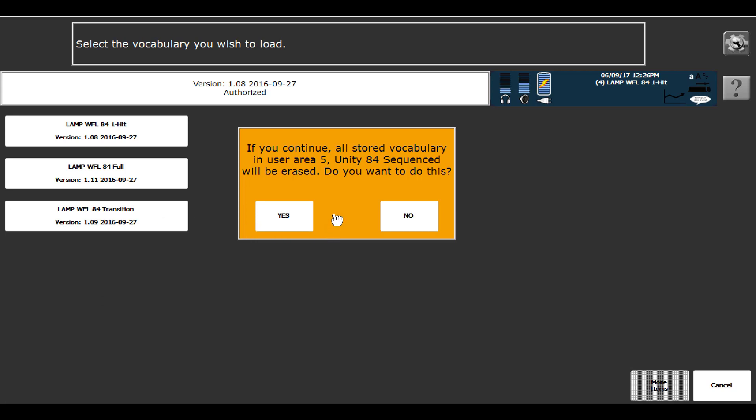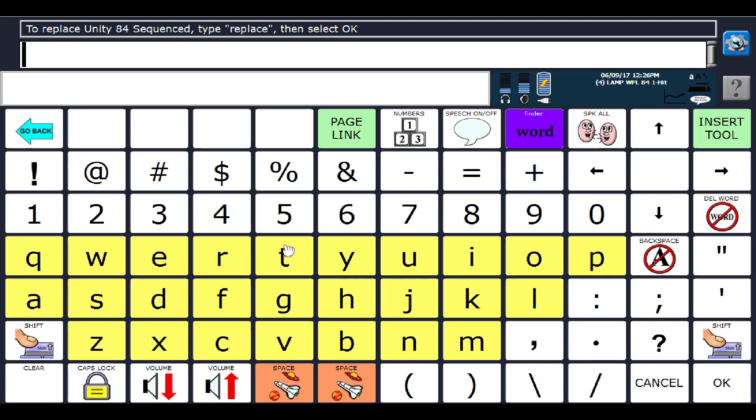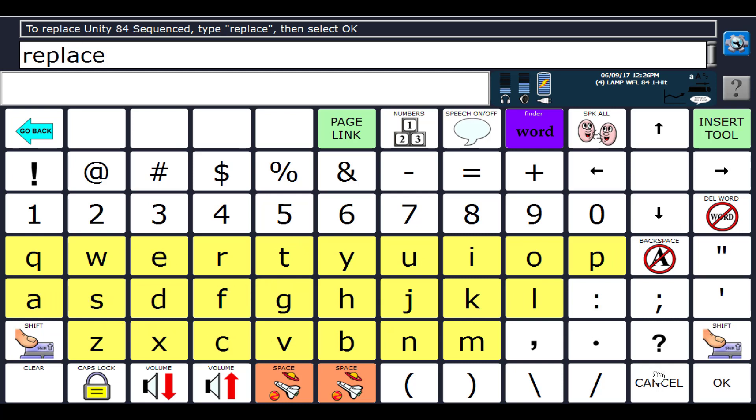If you continue, all of 84 sequenced will be erased. Are you okay with that? Yep, I am. I can always get it back. I'm going to say okay.